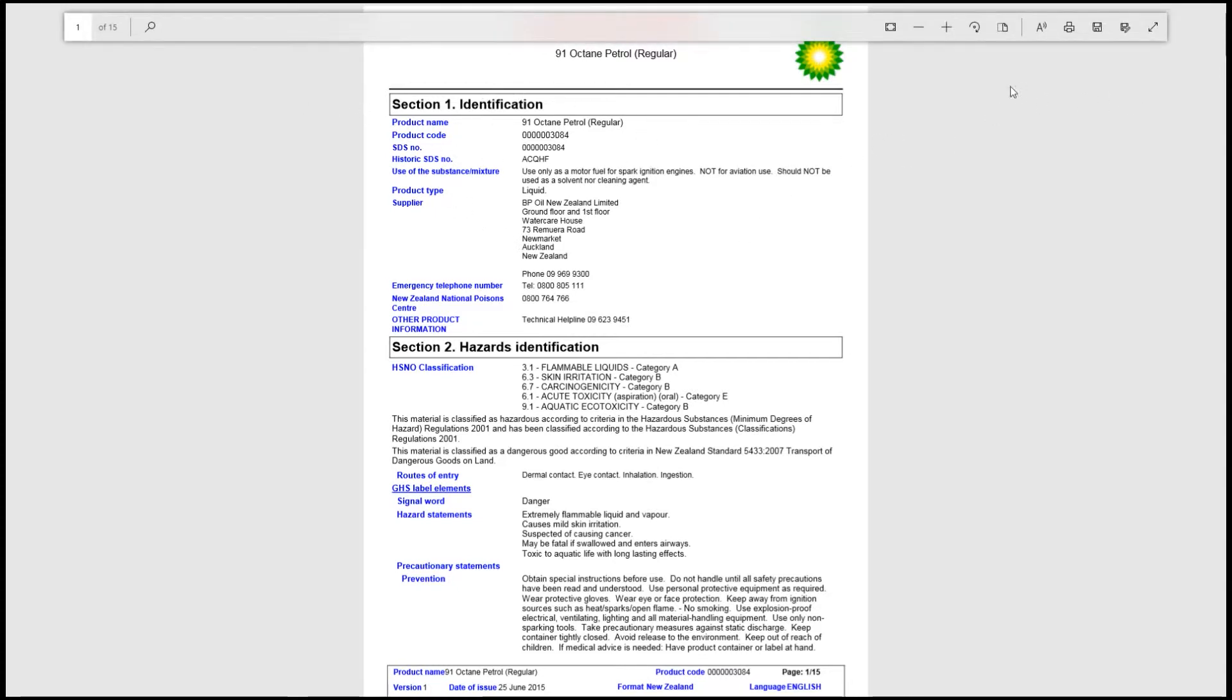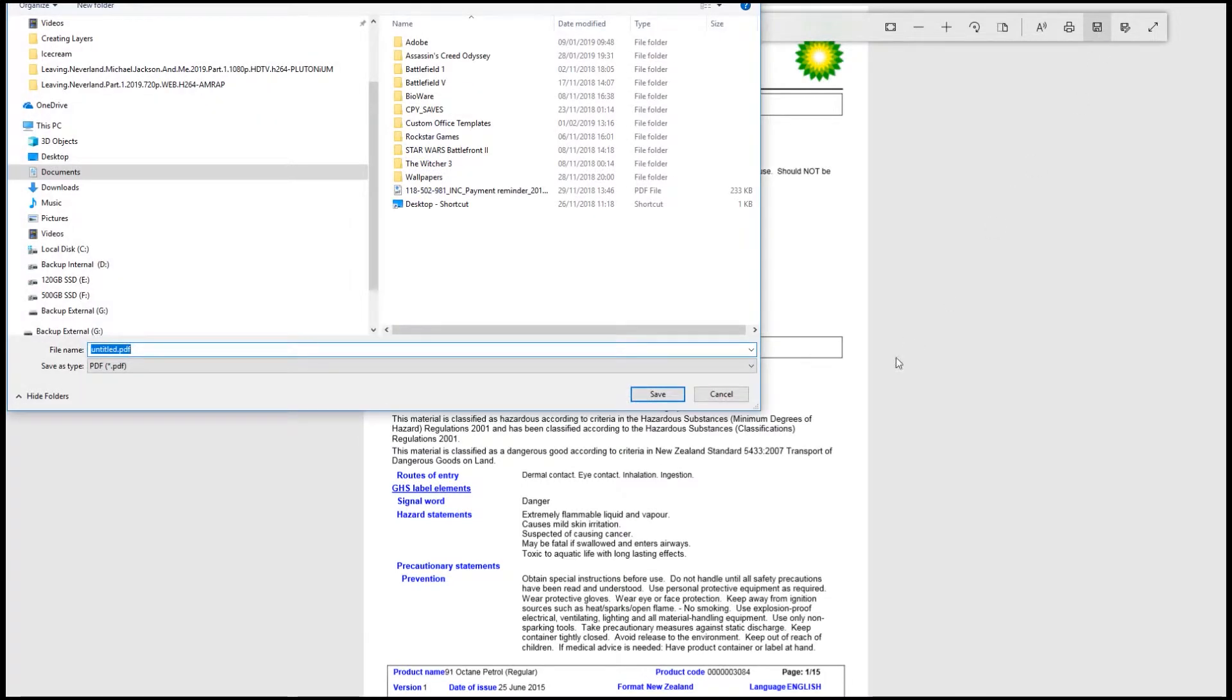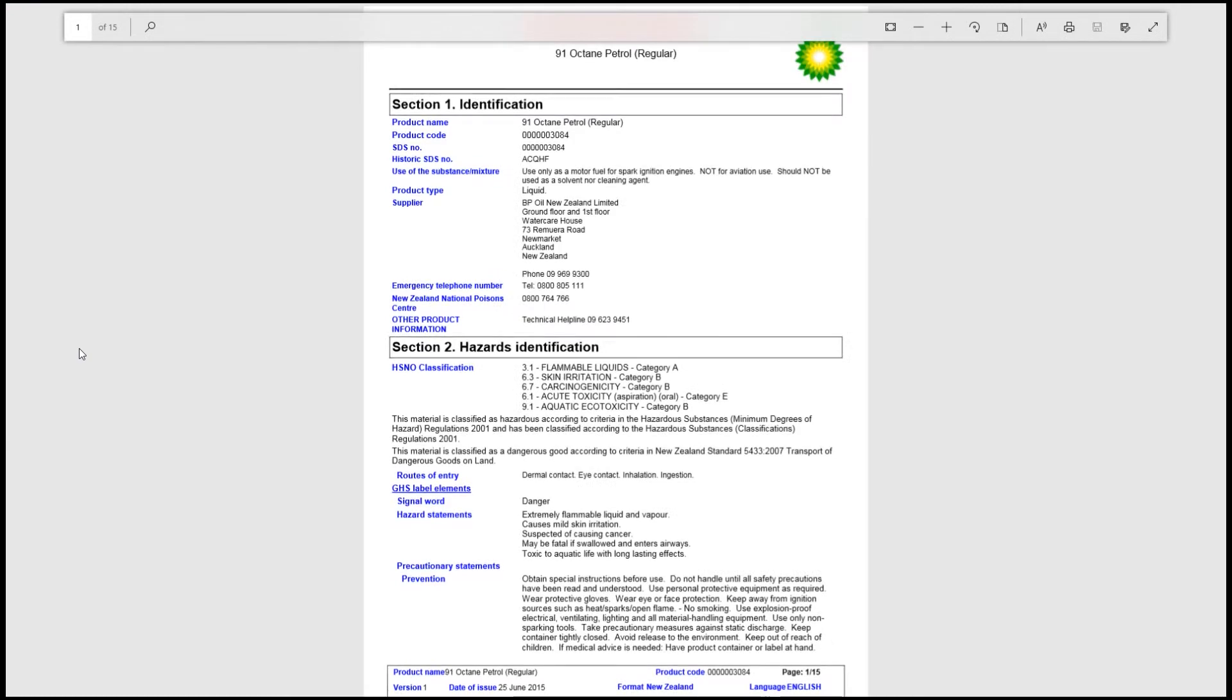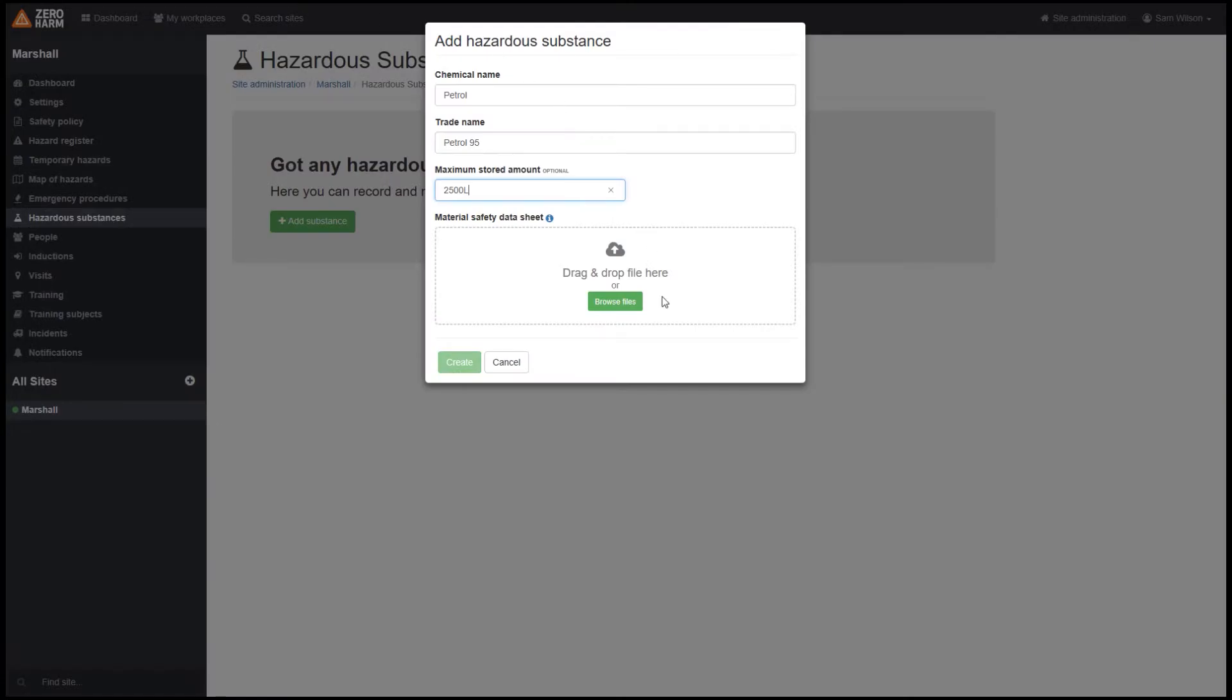We can download this directly to our desktop or somewhere convenient. I will save mine to the desktop. It's always a good idea to name the material safety data sheet.